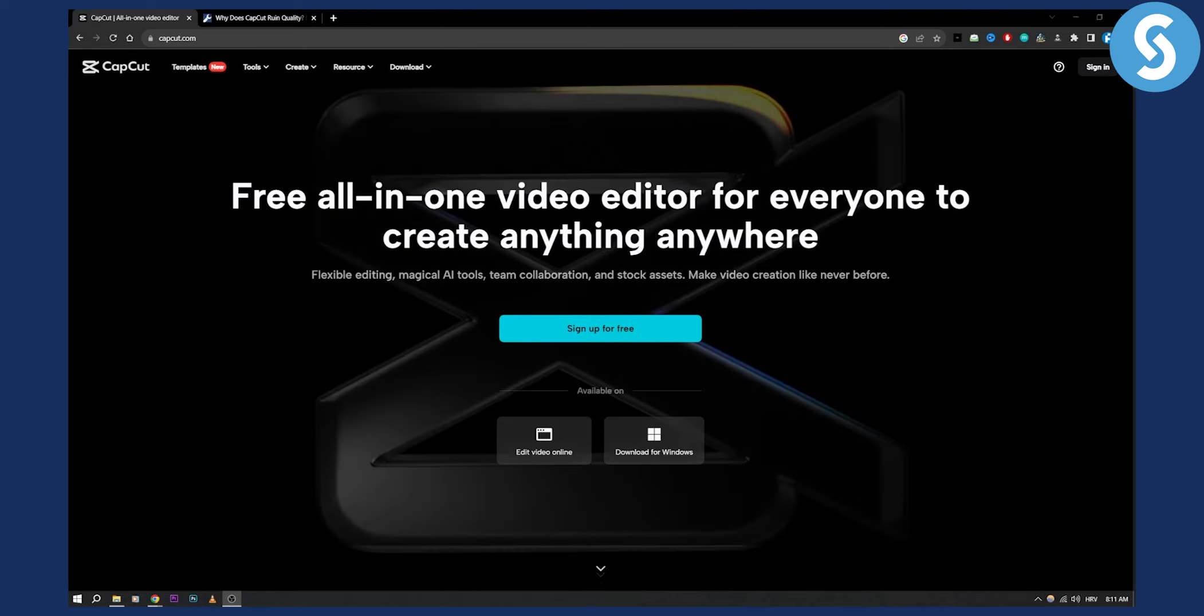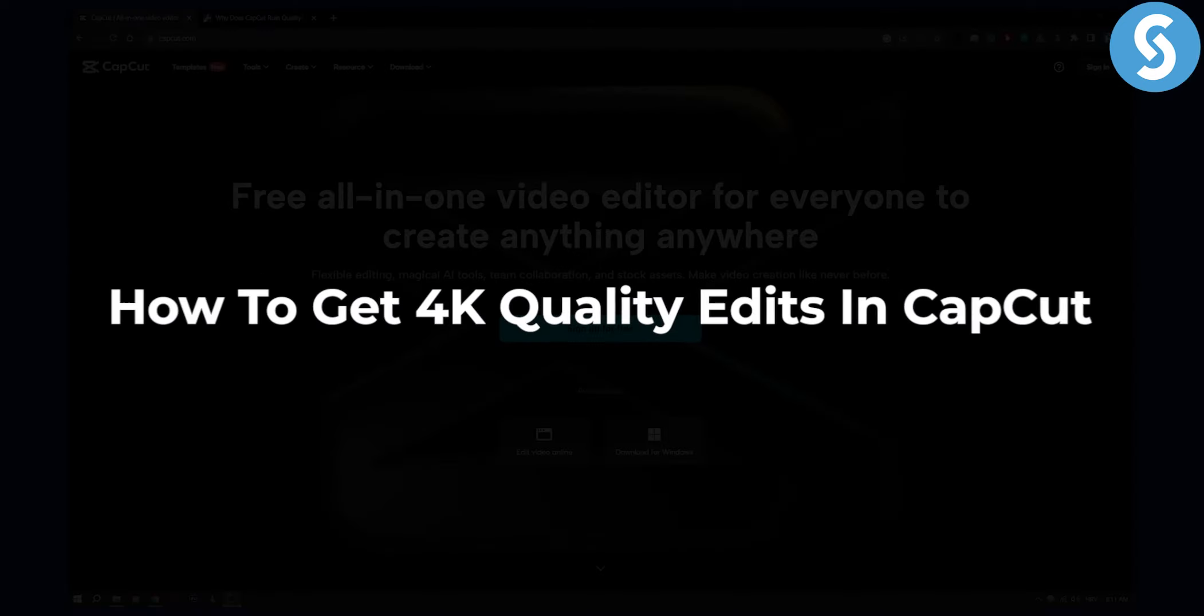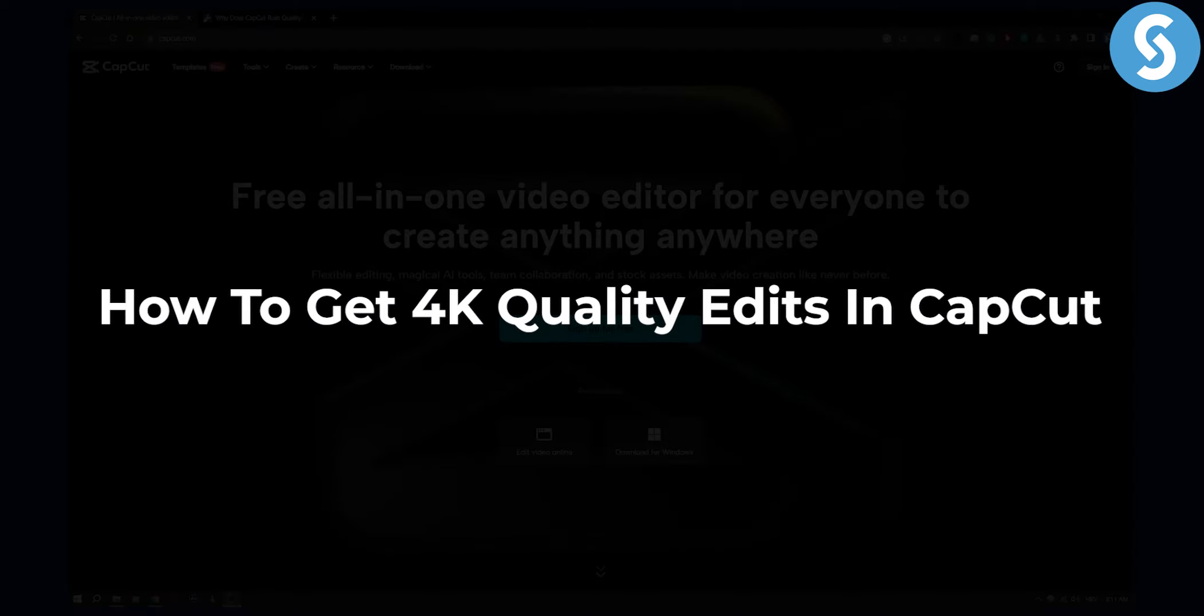Hello everyone, welcome to another video. In this video I will show you how to get 4K quality edits in CapCut.